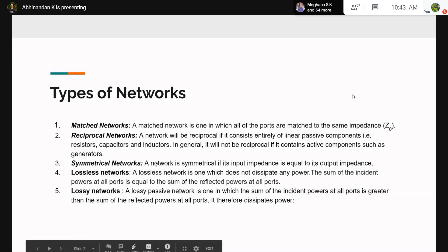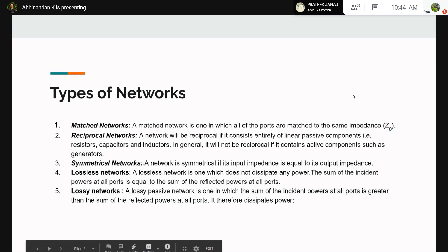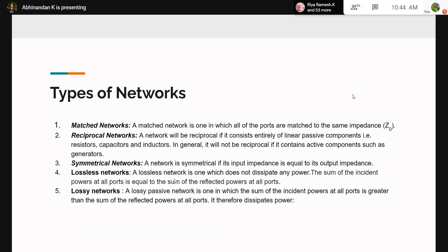Symmetrical networks are those where the output impedance and input impedance at any port are the same. Symmetrical networks also have the same physical symmetry — they look the same across the network. Lossless networks, as the name suggests, have no dissipation of power; therefore the sum of incident power at all ports equals the sum of reflected power, and the sum of squares of S-matrix elements in each row equals unity. In lossy networks, which are passive networks with losses, some power is dissipated, and we get positive or negative S-parameters depending on the type of loss.